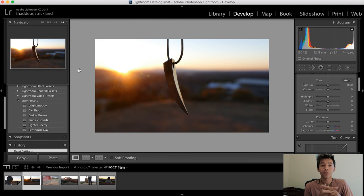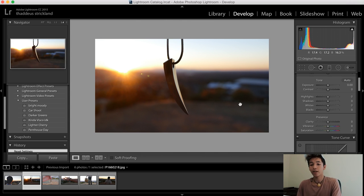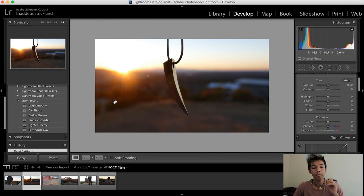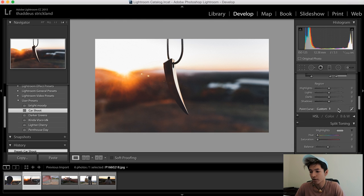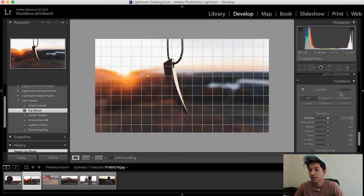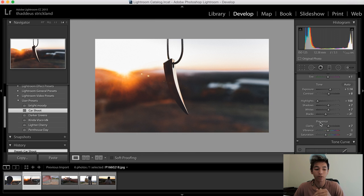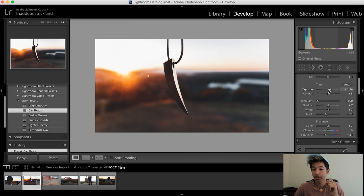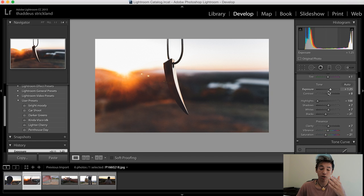I want this to be so easy that all you have to do is click the preset and then export the picture. It depends on your photo but I'll show you how to do small tweaks. My favorite is 'Car Shoot' — right now you see the raw picture as it came off the camera. I click Car Shoot and look what happens — the numbers on the right all changed, literally everything changed.